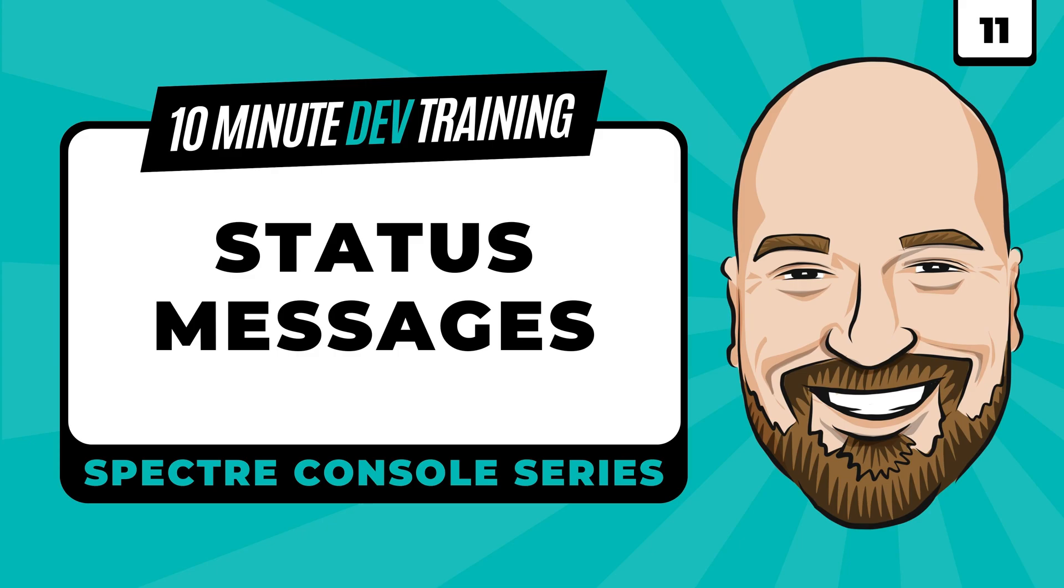Spectre console allows you to turn your C# console apps into visually appealing, informative applications. In this series of videos, we're learning how to take full advantage of this library in 10 minute chunks. The source code is available as a link in the description.